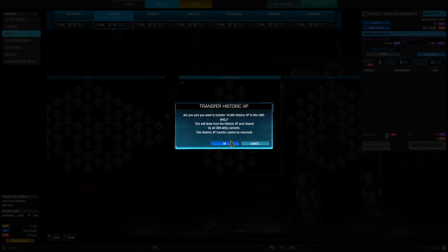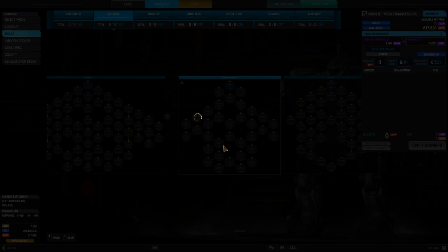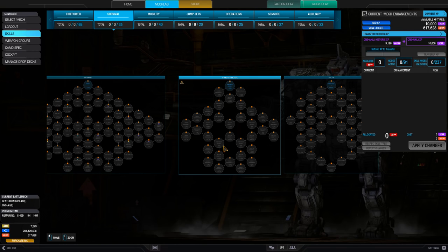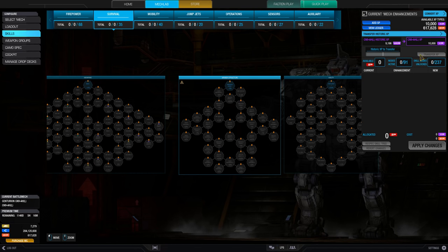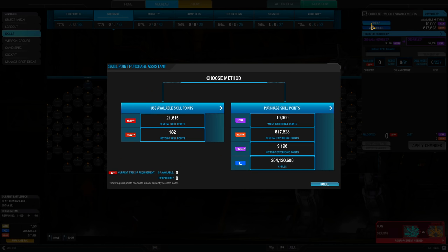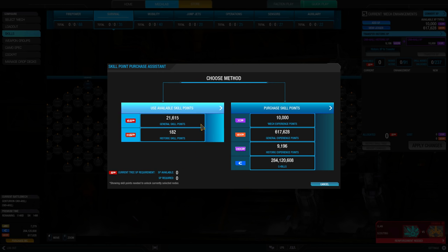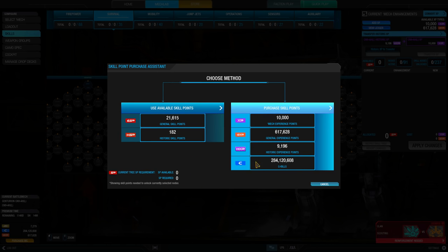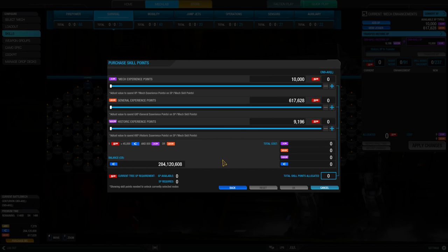Now that we have an overview of the skill tree system and the refunds that occurred, let's talk about how we purchase and equip nodes for our mech. A skill point can be acquired from three different sources: global skill points and historical skill points as outlined prior, and purchasing a new skill point using C-bills and experience.